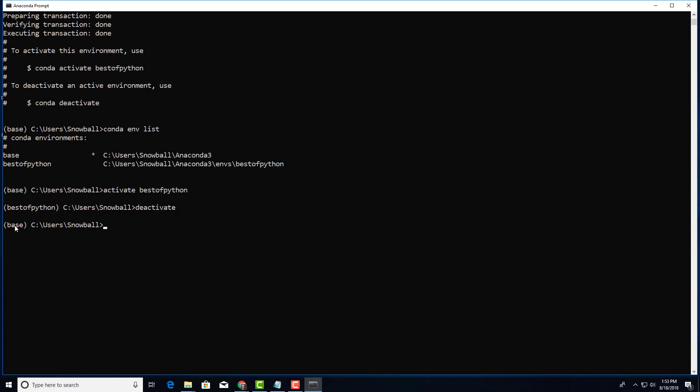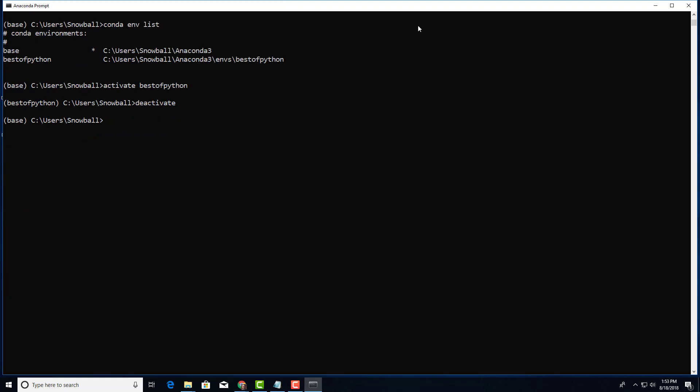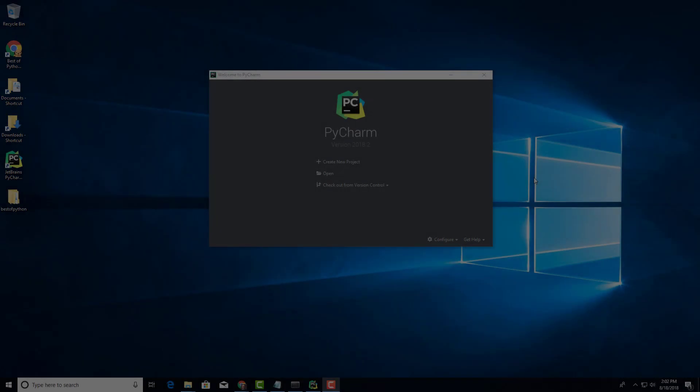If you prefer to work on your command prompt or the terminal this is how you do it, but this is not very convenient when you work on large projects. We use a tool such as PyCharm. So let's see how we can set up PyCharm for this environment best_of_Python.